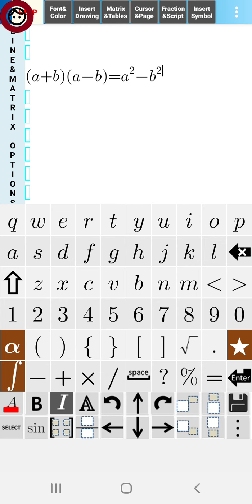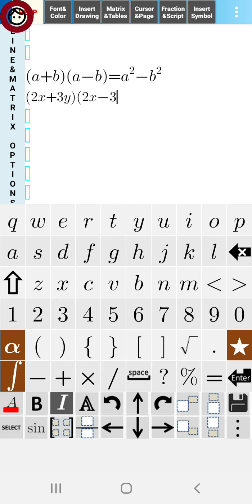First, it is given that we have to multiply using the identity. The question is (2x+3y)(2x-3y). We have to multiply these brackets using the identity given above.